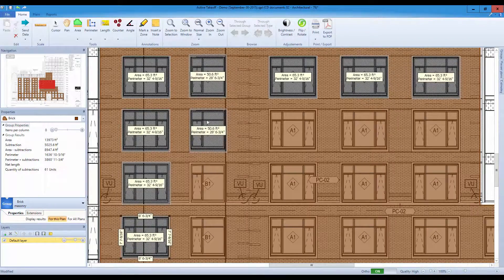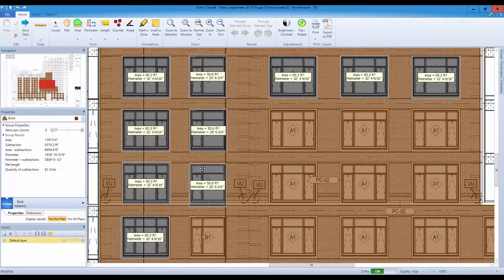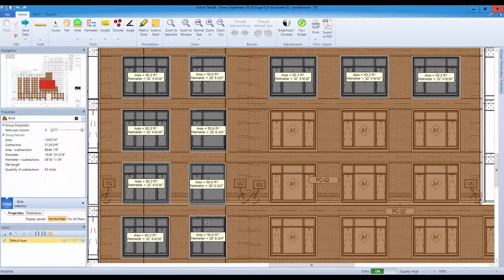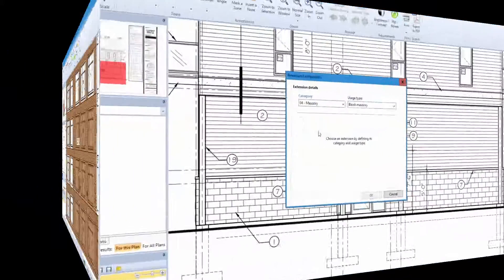Introducing Active Takeoff. Stop spending countless hours measuring your paper plans manually.